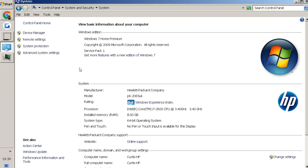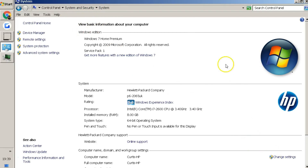First things first, you want to find out what operating system you're running. You do that by going onto your Start menu, into the Control Panel, then System and Security — look for your System page. Your operating system will be listed under System Type. I'm running a 64-bit operating system, which means I'll be downloading the 64-bit version of the program so it's compatible.